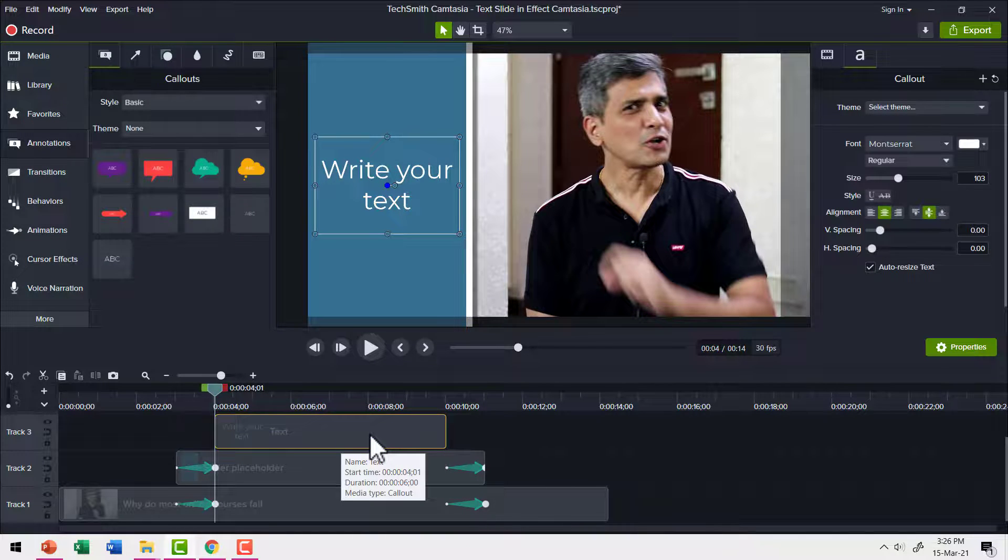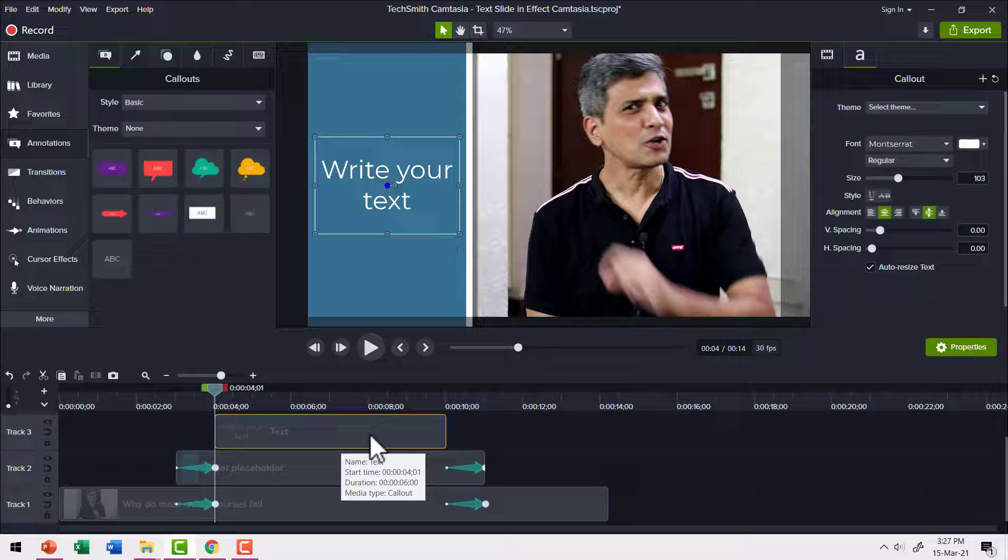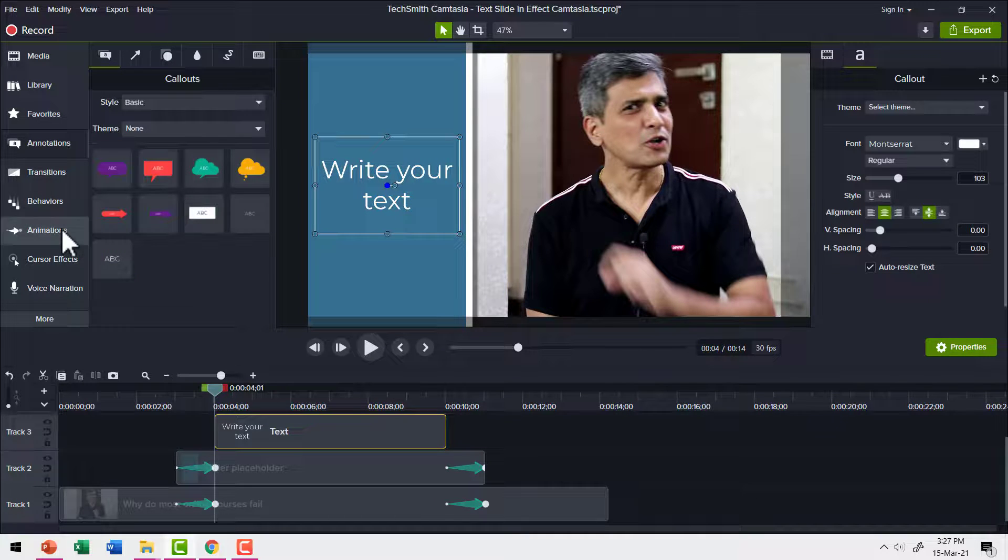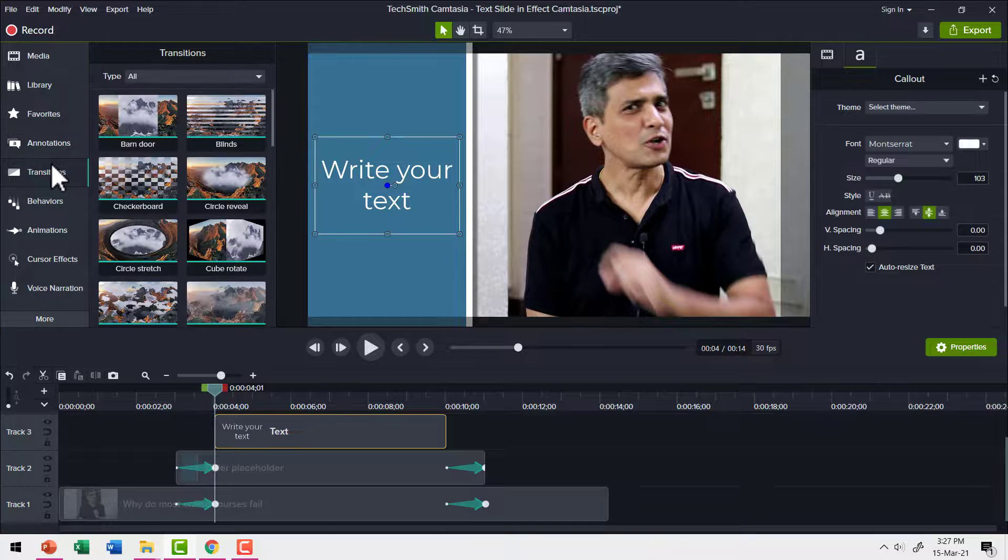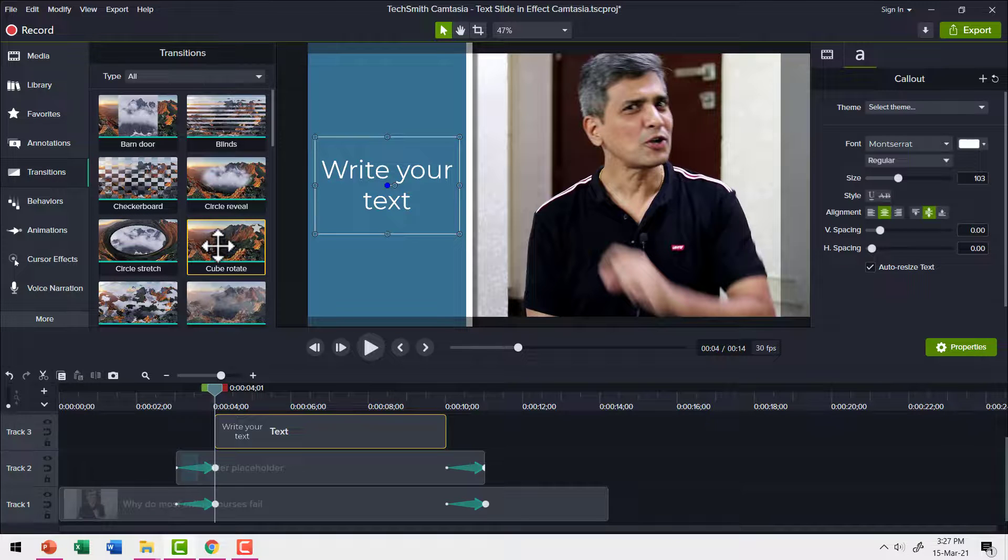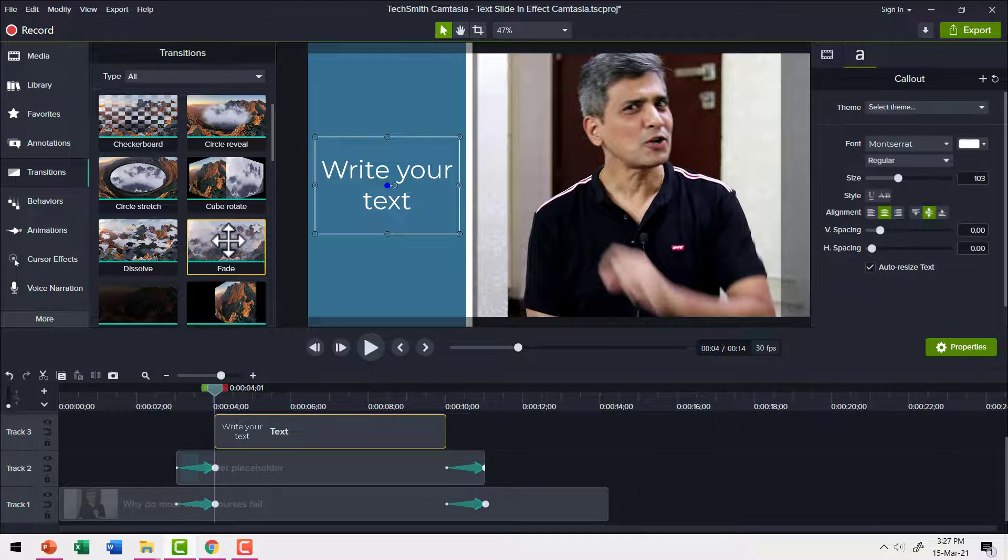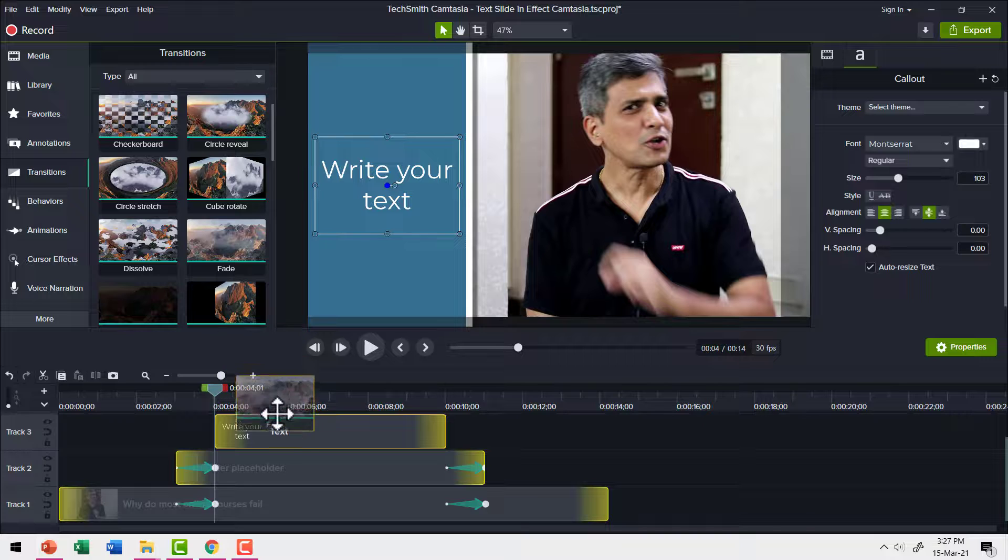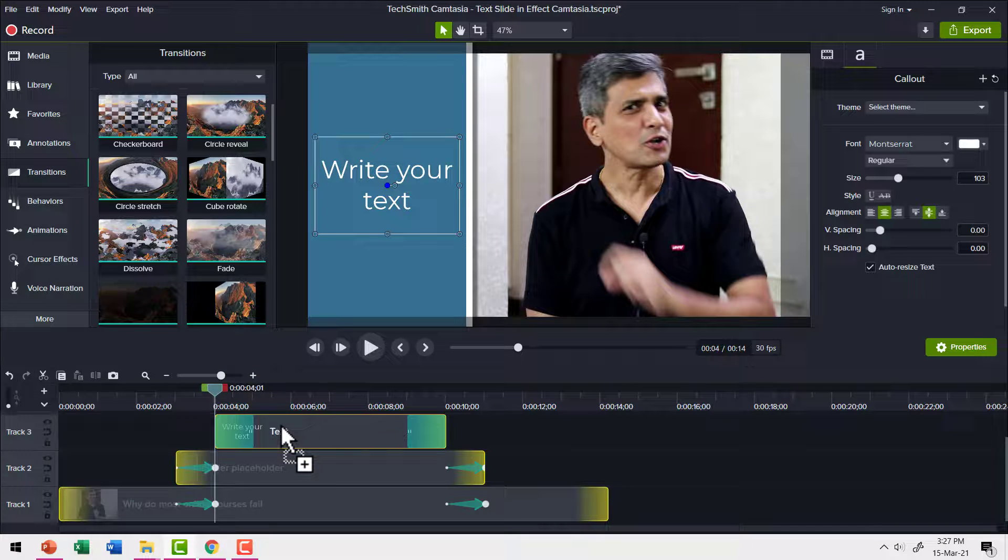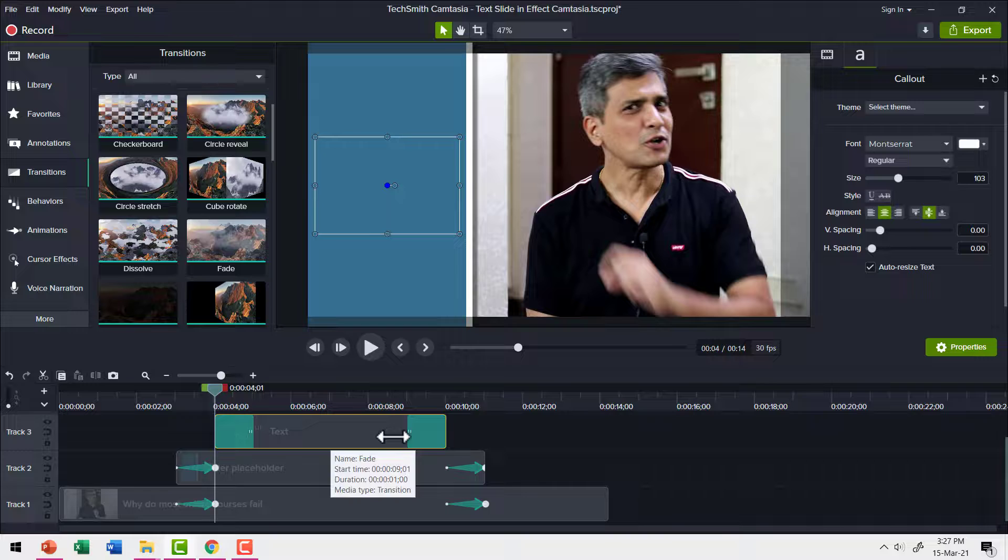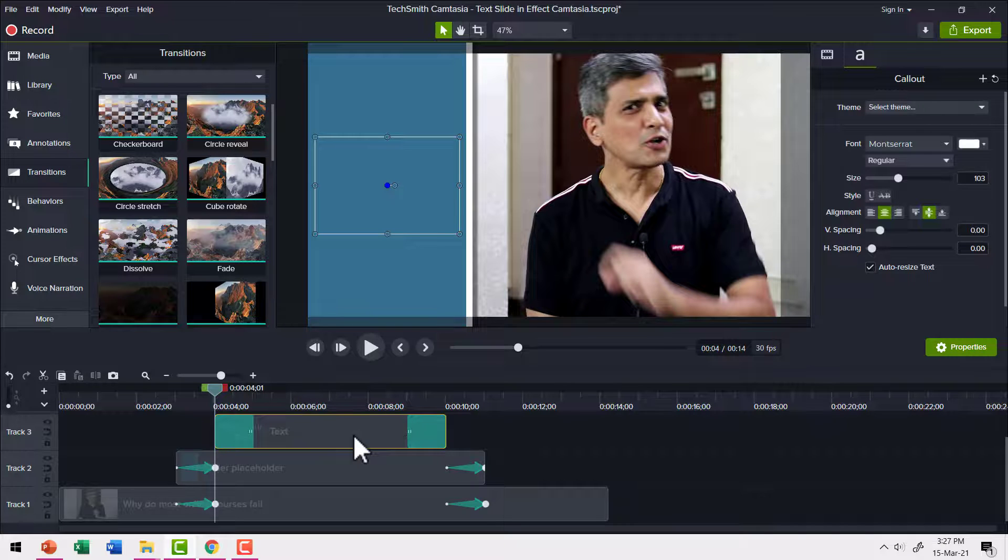Now I want this text to fade in and fade out. So let us select this text and then go to transitions and we're going to use a simple fade transition. So here is fade transition. Let me select that and leave it in the center so that we have fade in and fade out happen as far as the transition goes.